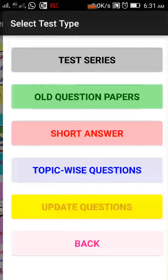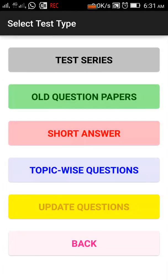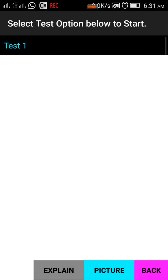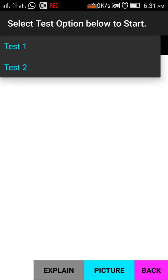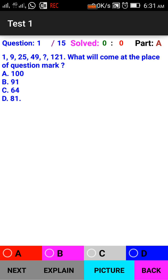We can see the Test Yourself section with test series. There are many test series available that can be done. The test series has 15 questions.